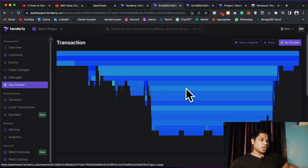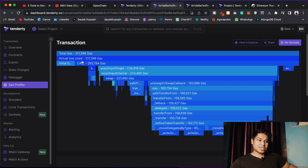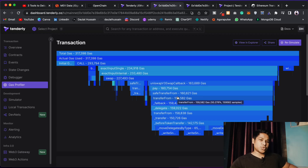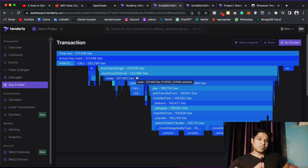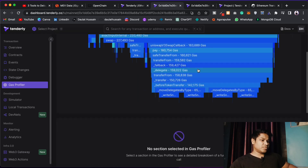If you come to the Gas Profile, you can find what functions consumed what amount of gas. You'll see the total gas, the actual gas used, and the initial gas. As I mentioned, multiple contracts are involved and multiple transactions take place at the time of swapping tokens on Uniswap, and that's the transaction we're trying to debug here.